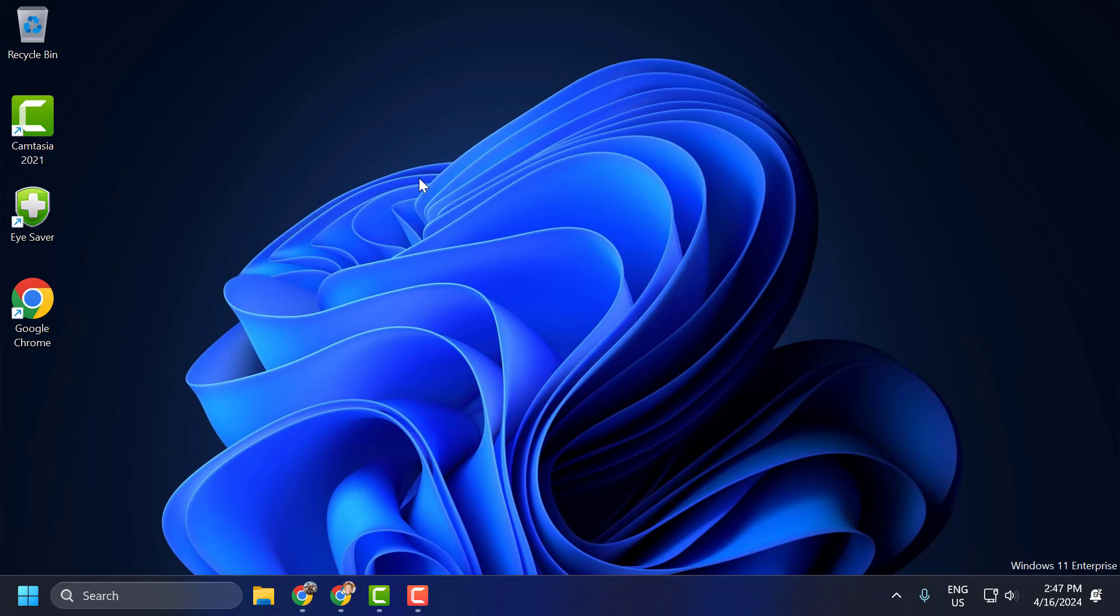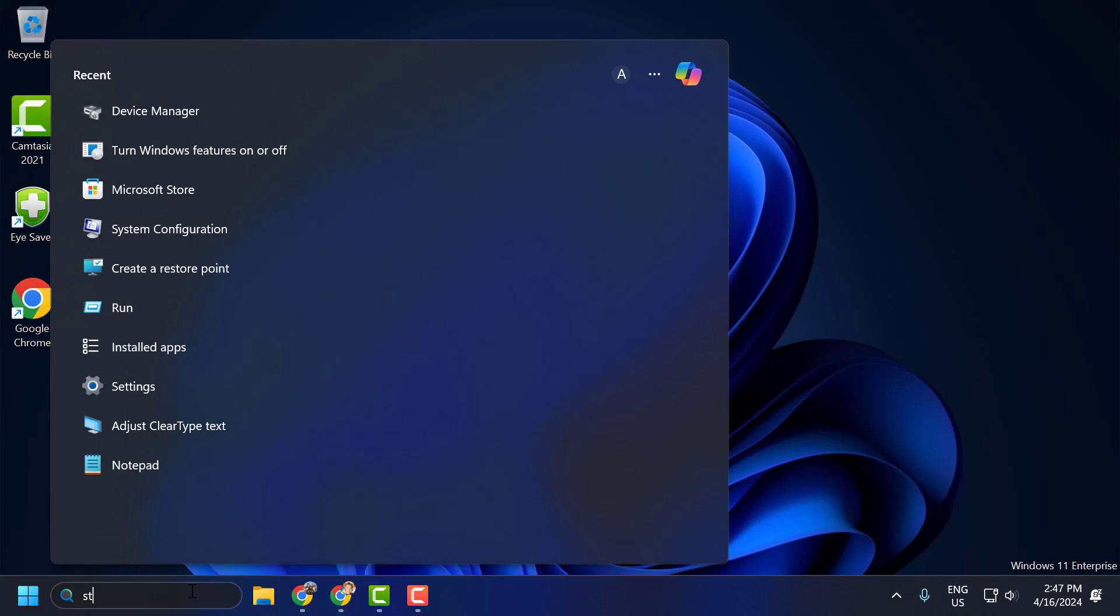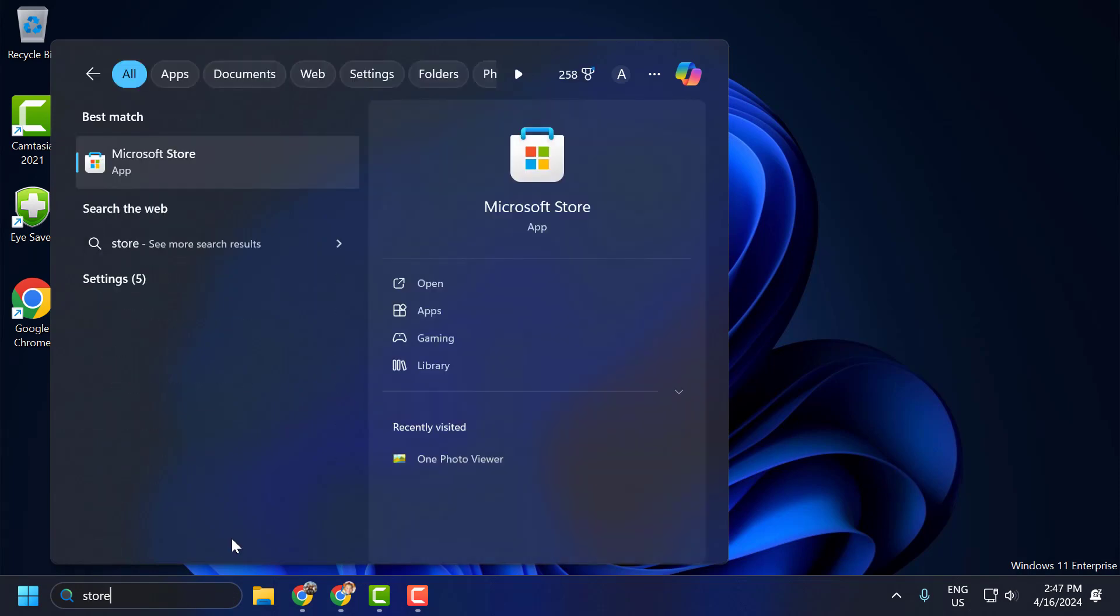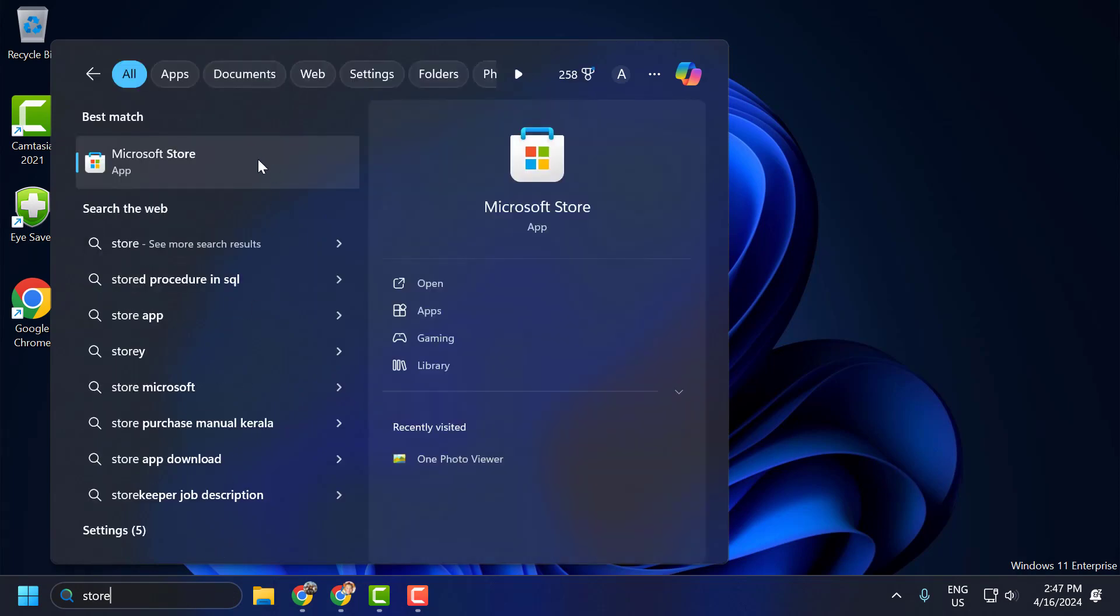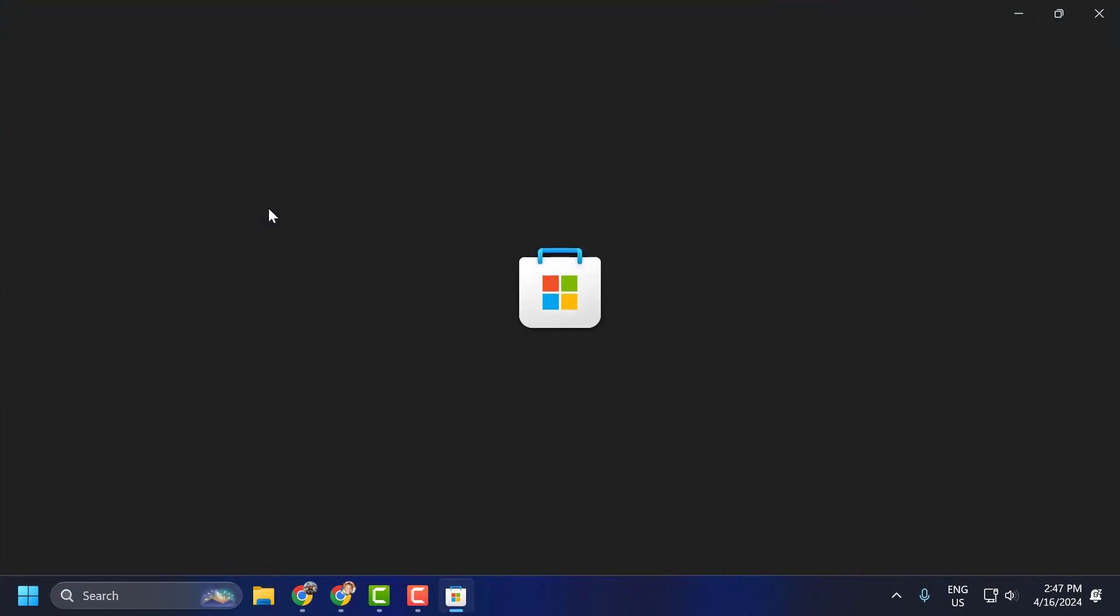The solution is to use One Photo Viewer. To do this, go to the search menu and type 'store'. The Microsoft Store will come up. Click to open it.